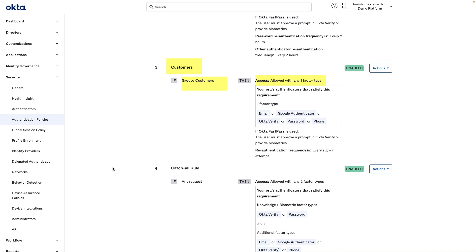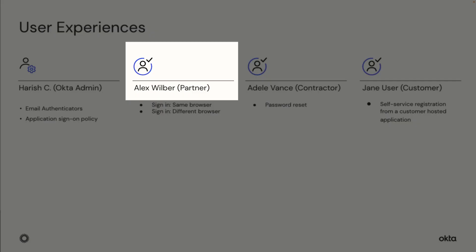Customers, assigned to the Customer Group, are required any one factor to authenticate. This policy offers lower assurance and is strictly in place for demonstration purposes only. Now let me walk you through the sign-in experience of Alex Wilber, a partner from ADCO group.